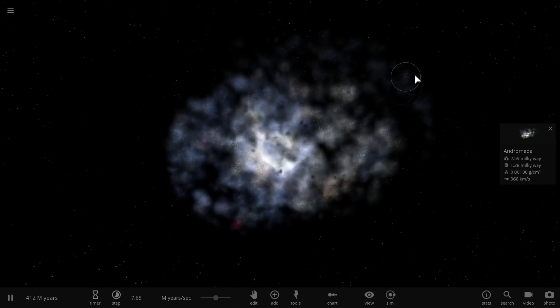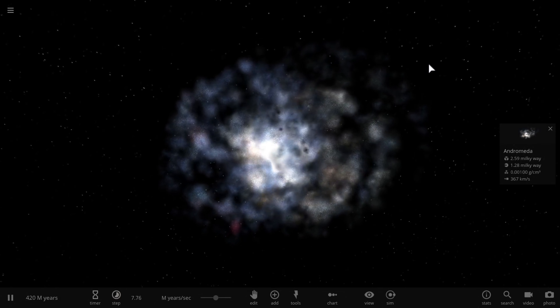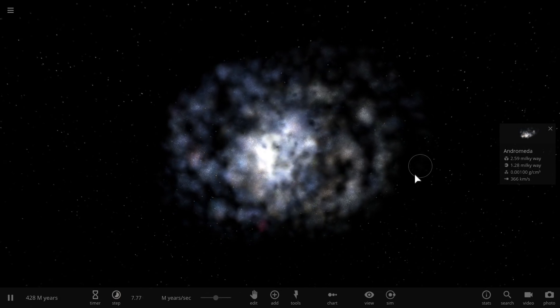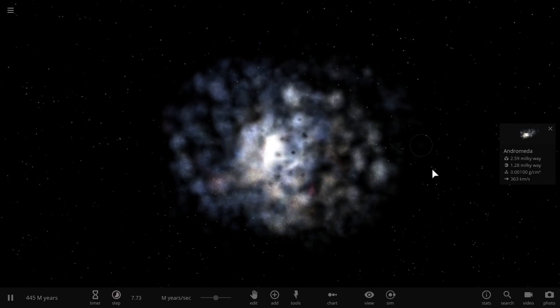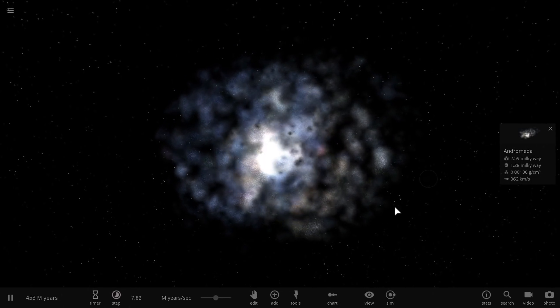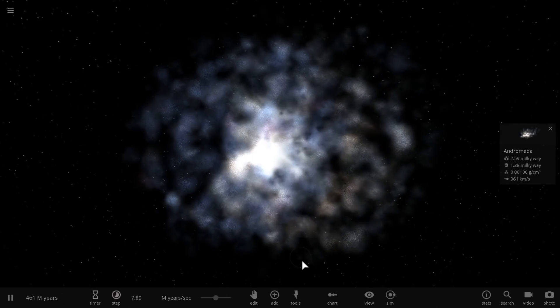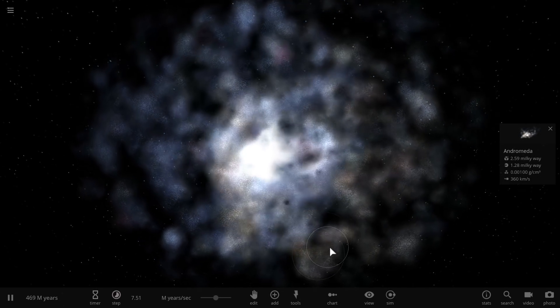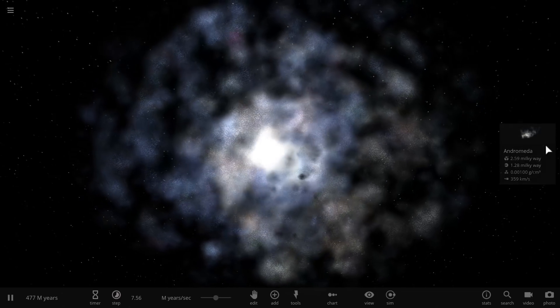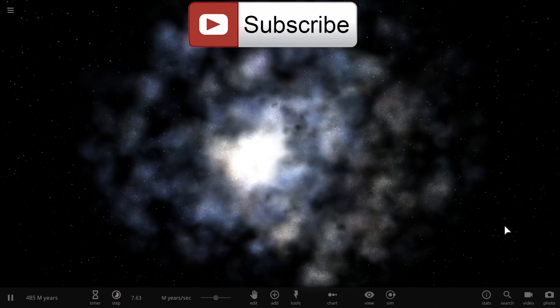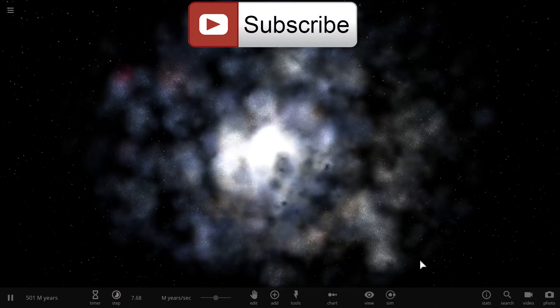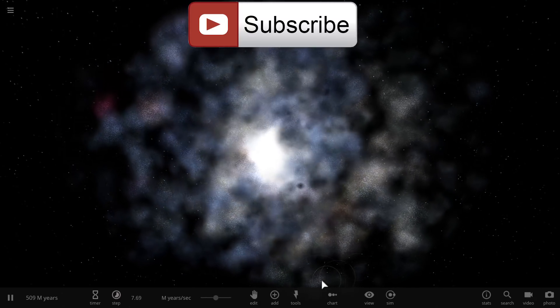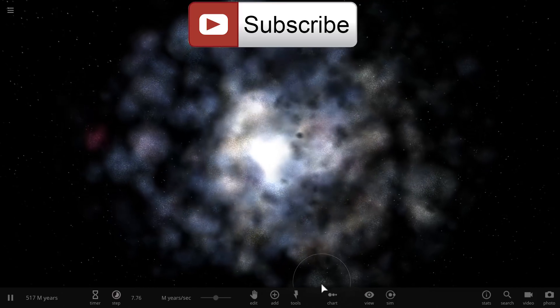Anyway, so here's our Milkdromeda galaxy, a combination of Andromeda and Milky Way. And we're going to just watch it spin here because it's kind of relaxing, actually. I'll see you guys tomorrow. Space out. And as always, bye-bye.